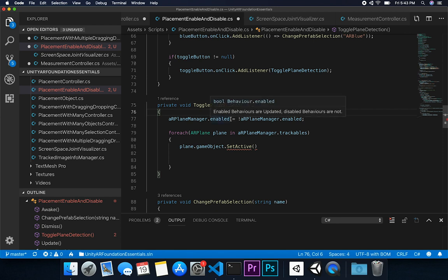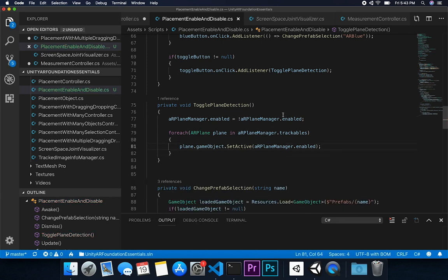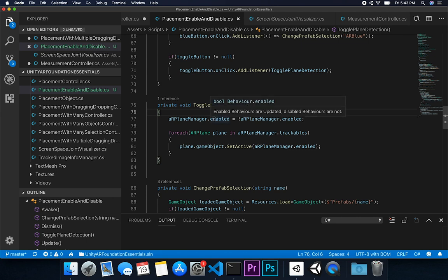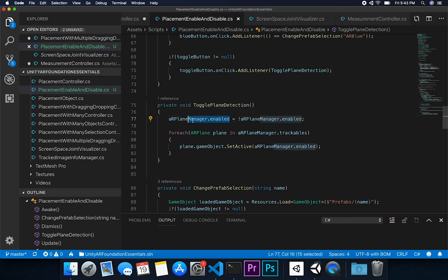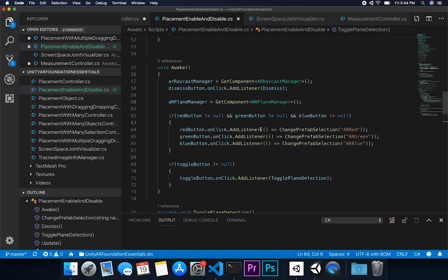The SetActive call is going to be based on the current state. By default the plane manager is going to be set to true, and then we apply a not, so it becomes false — meaning we go through each plane and make them inactive so we don't see them. But as soon as we call this method again, it does the reverse: false becomes true, which means we enable each plane again.